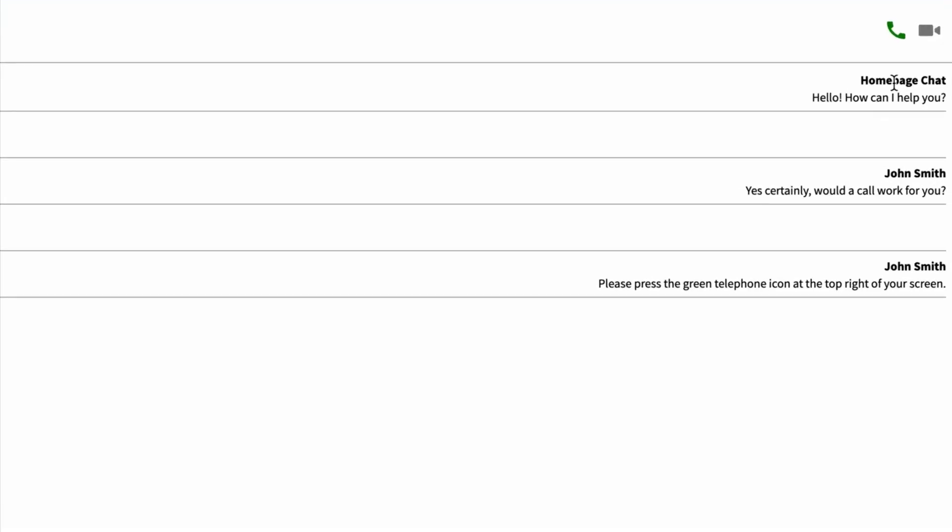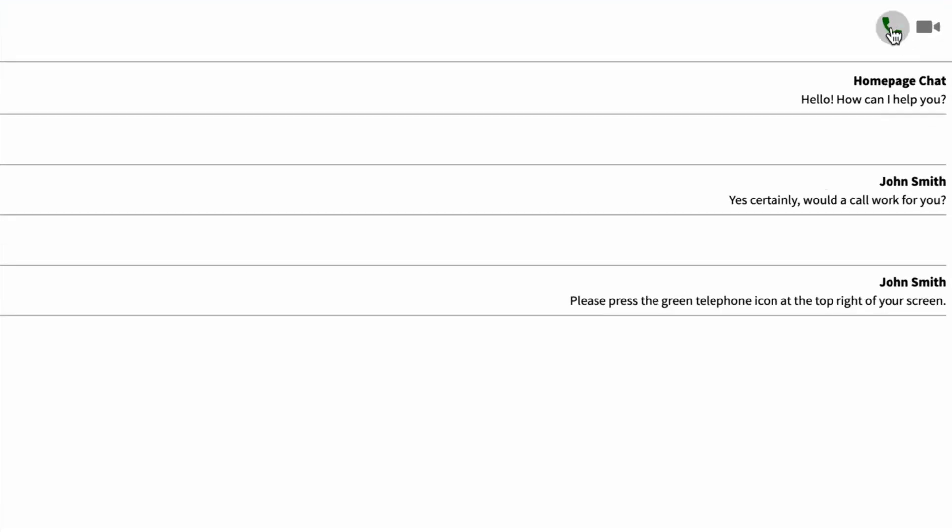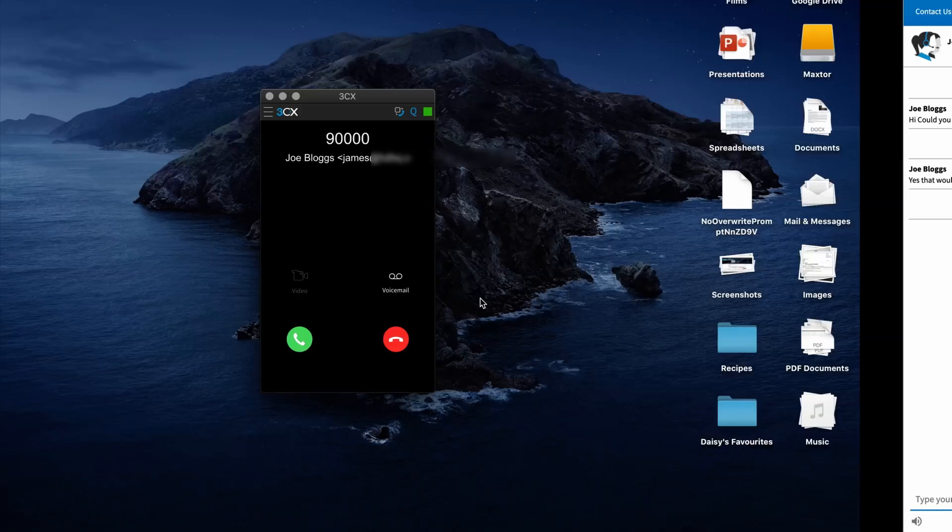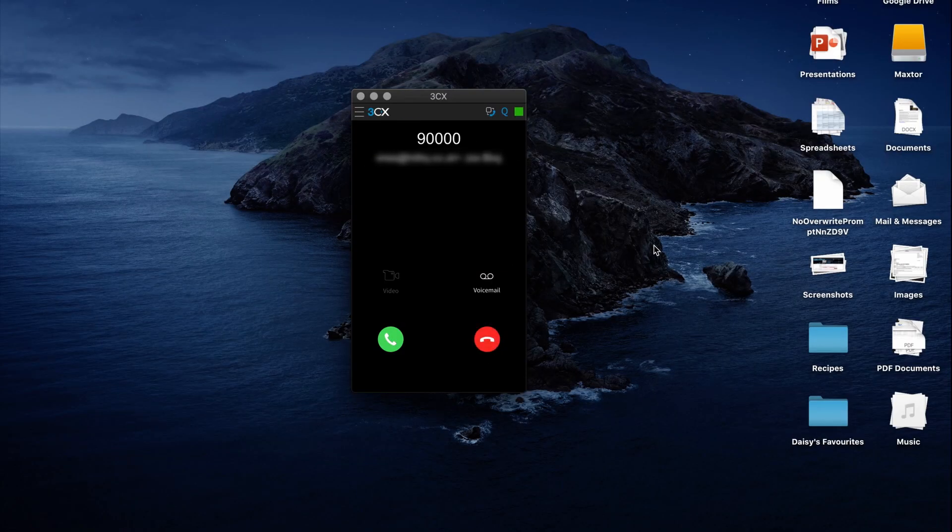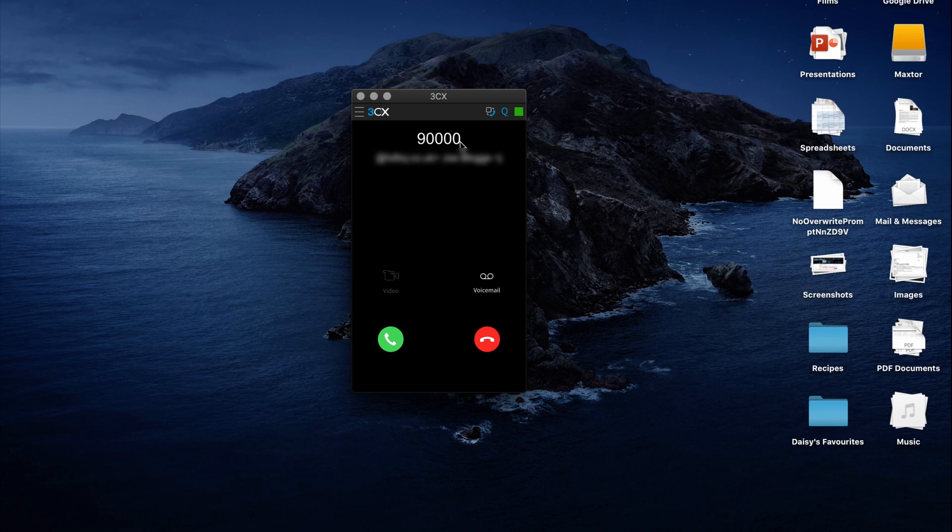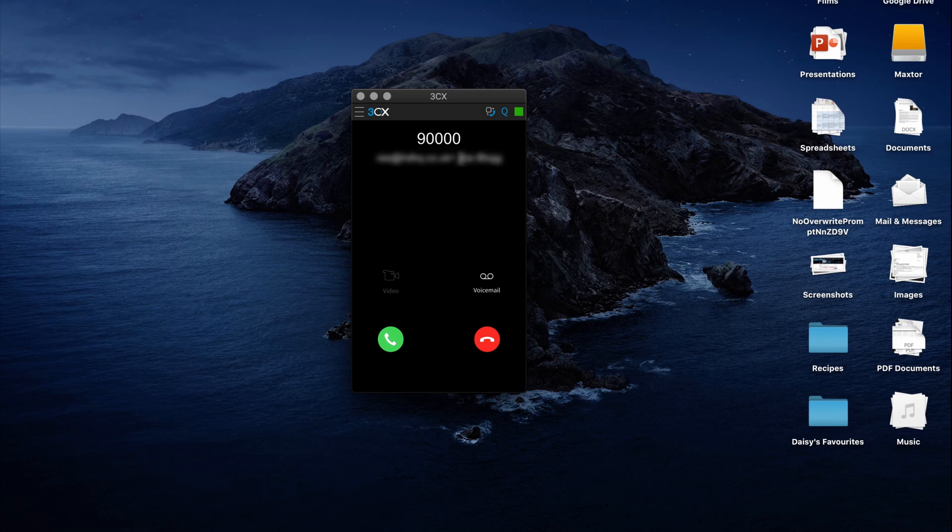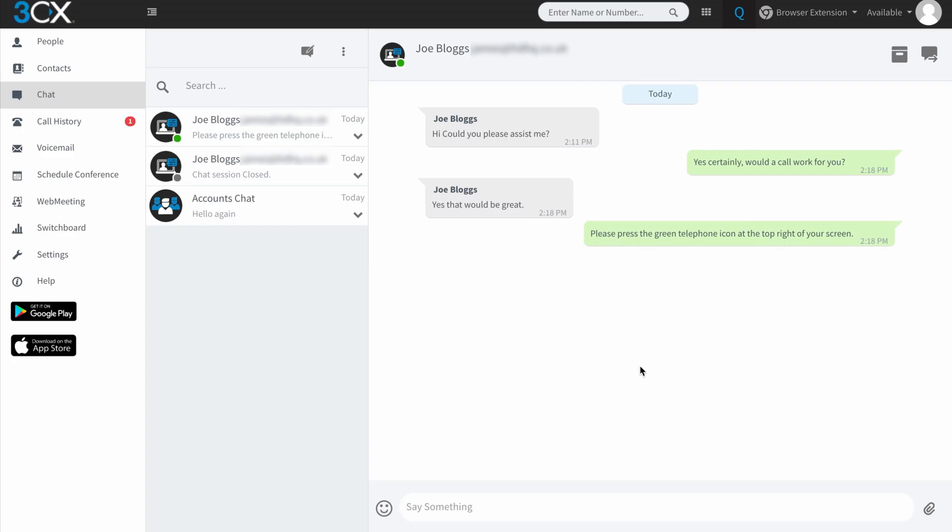So you can see here that there's a green telephone icon just here. And if I press that, or if Joe presses that, should I say, that is now going to ring my extension. So it's coming from a queue number there. And you can see that the person ringing has been identified as JoeBlogs followed by an email address. So you can see there that it was a really simple elevate from chat to call.